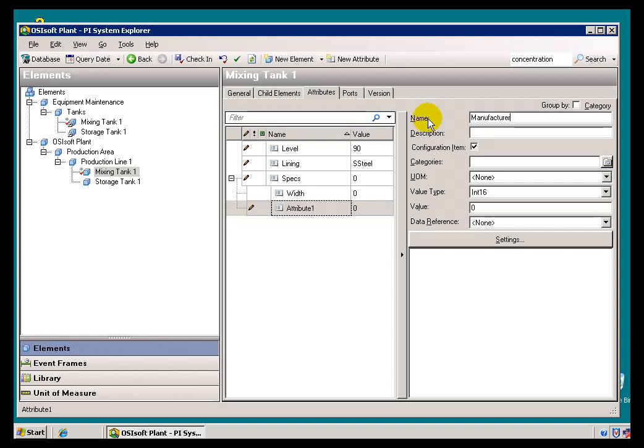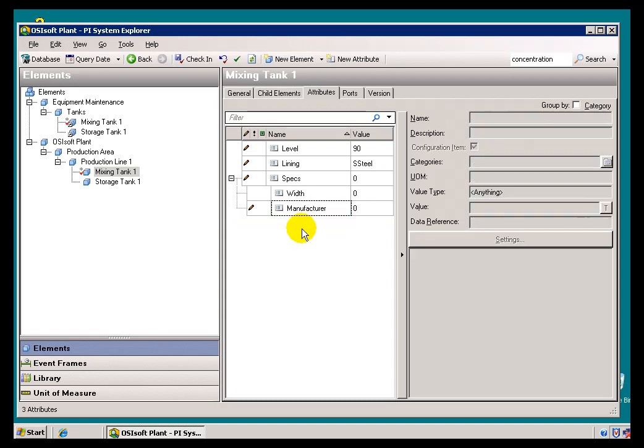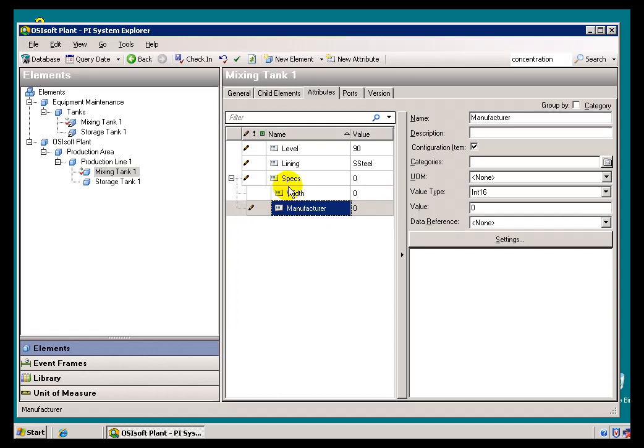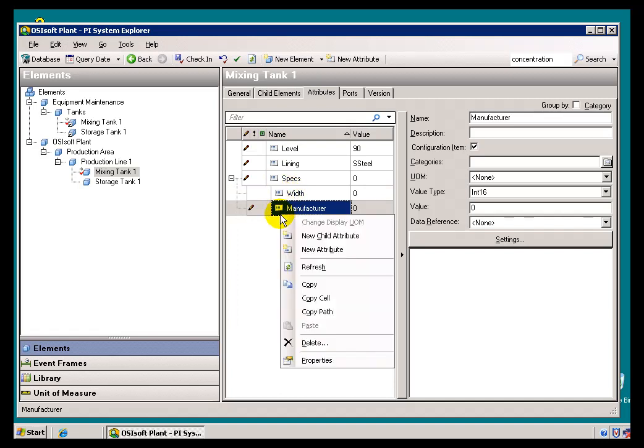So all of these are the different Child Attributes, and they of course can, in addition to their Attributes themselves, have additional Child Attributes themselves.